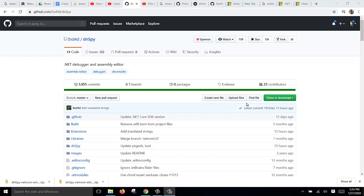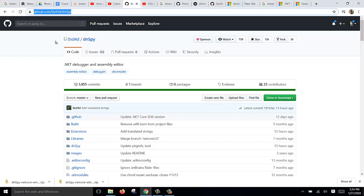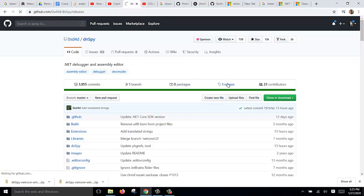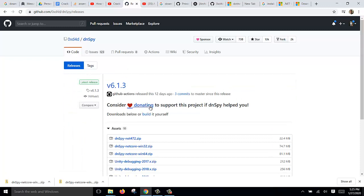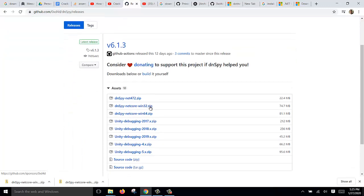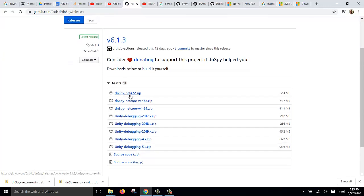I will show you how to install dnSpy. You need to go to this GitHub page and click on the release. Here you can see the versions you want - either this, this, or this.